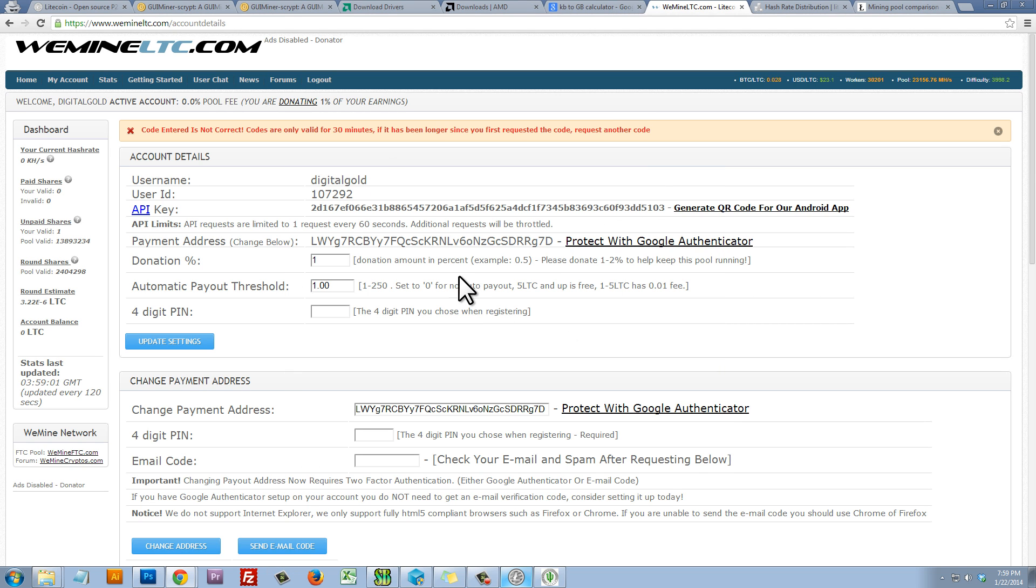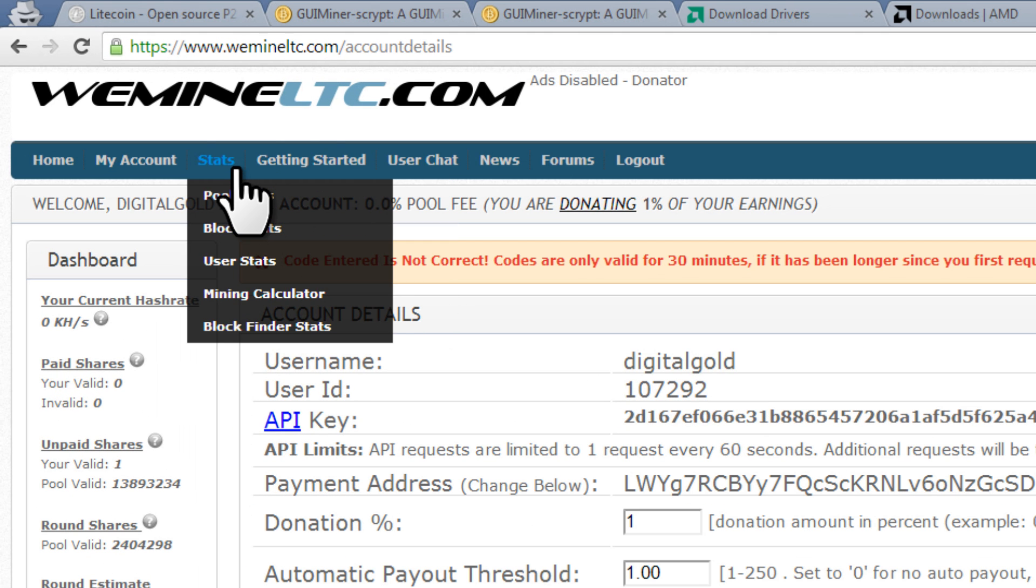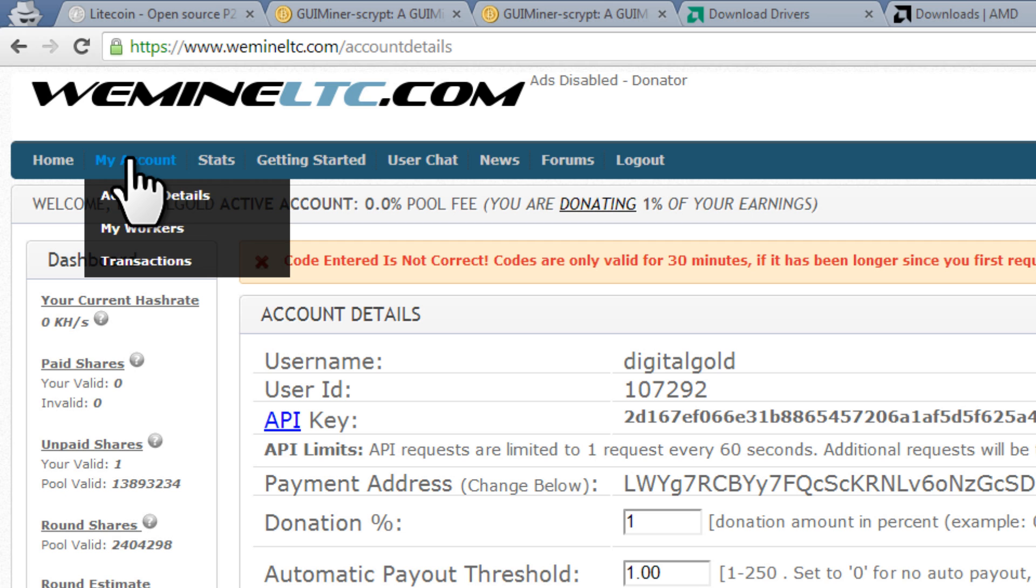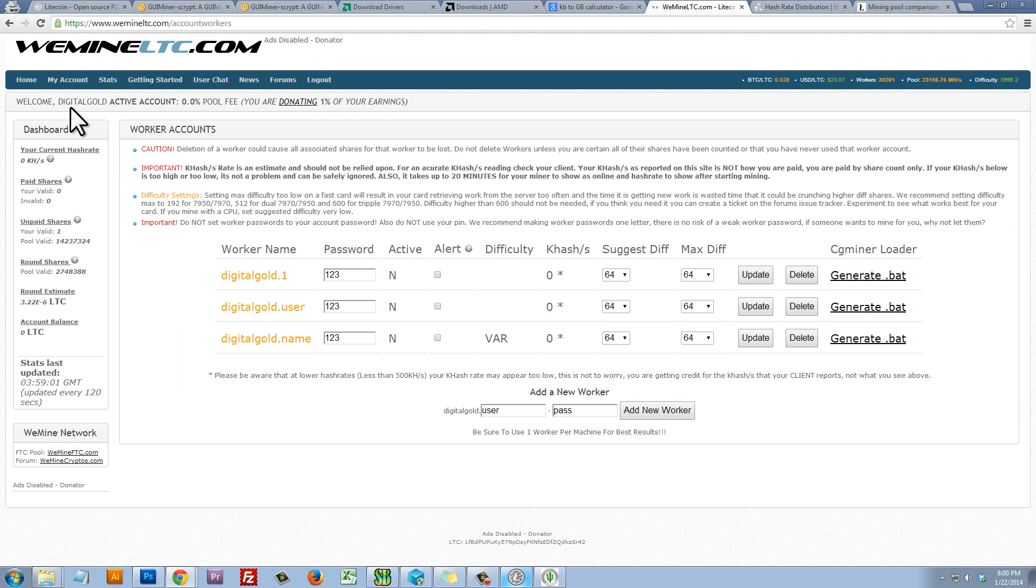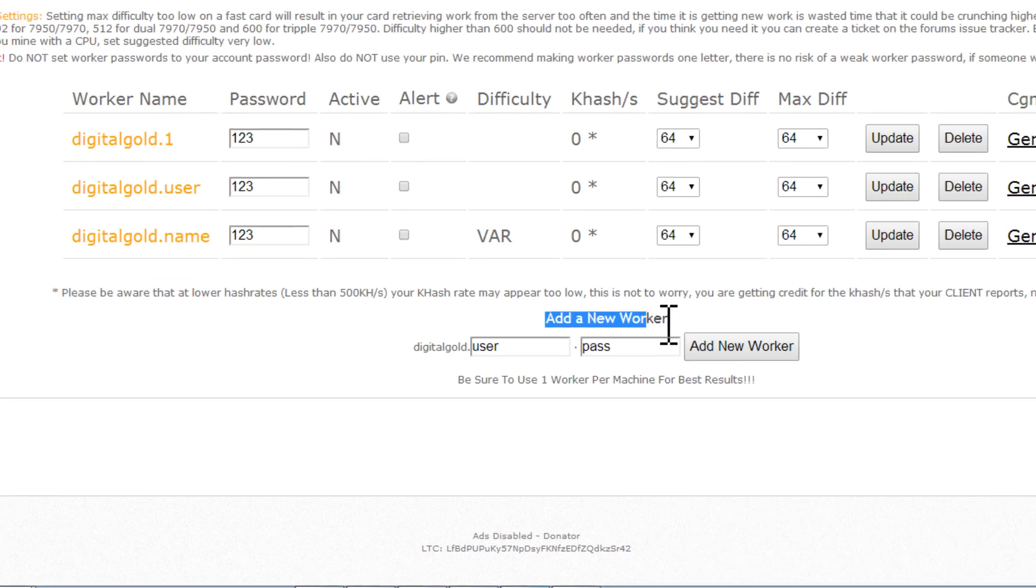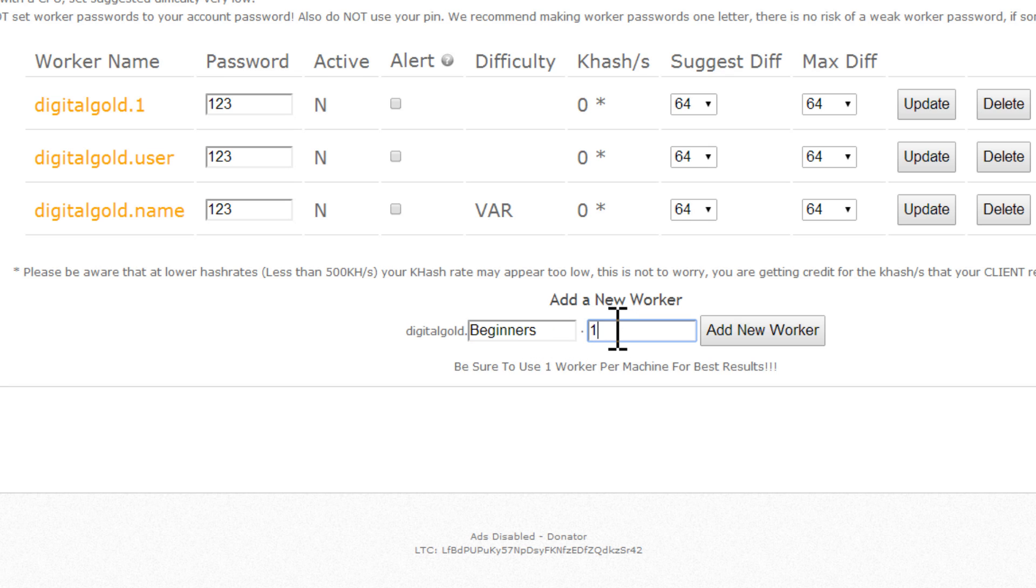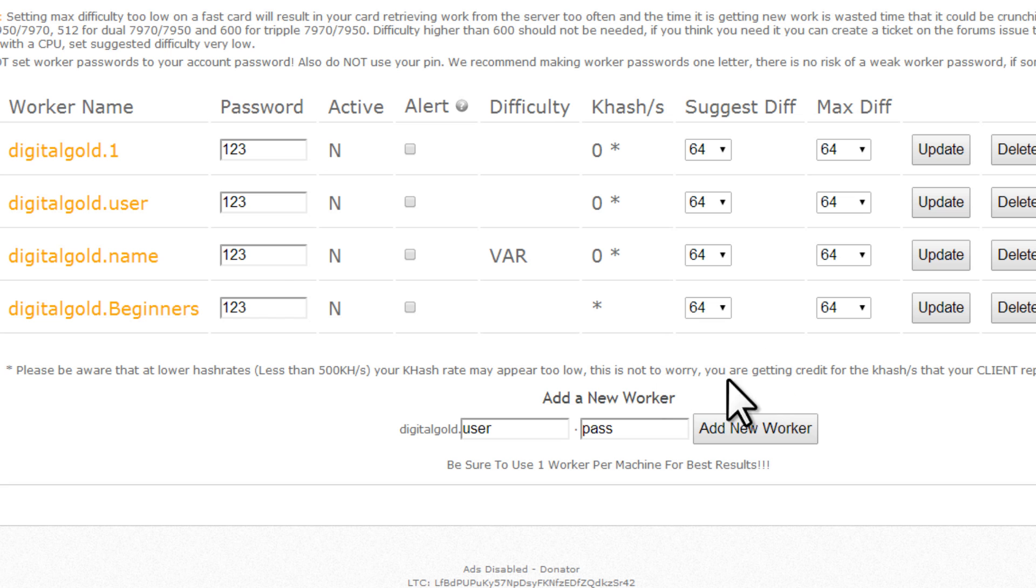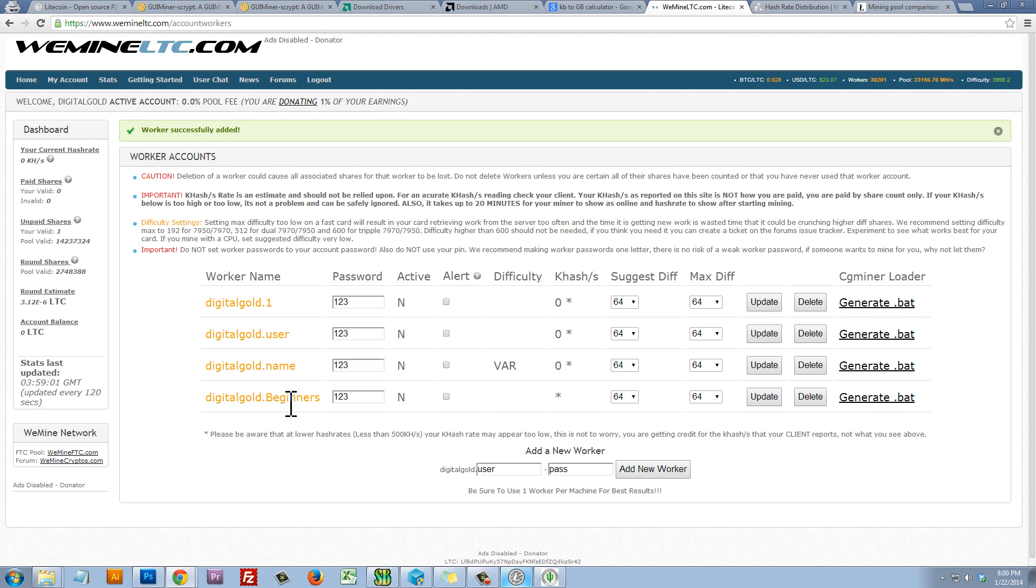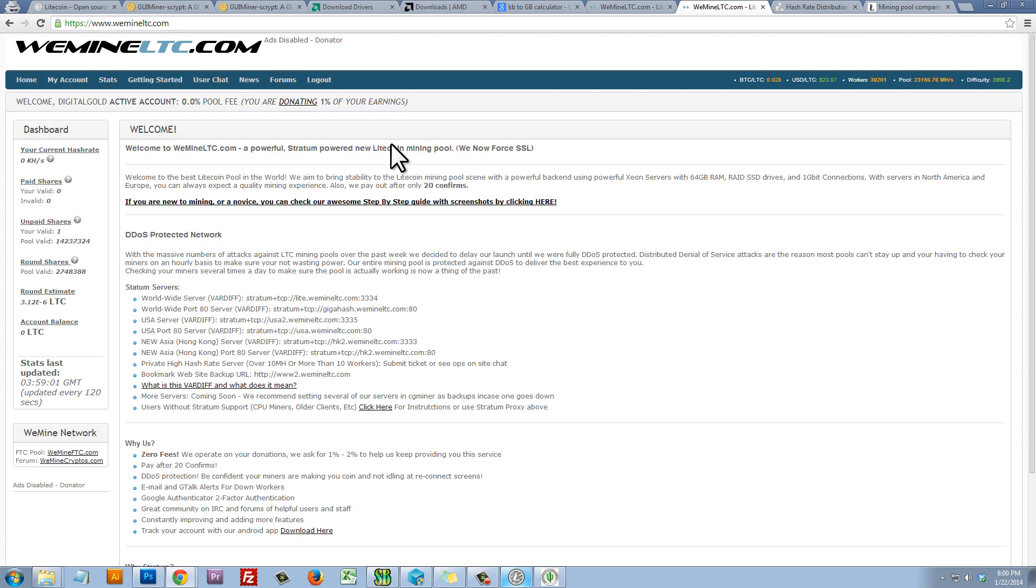Now that we've configured our WeMineLTC account, we need to create a worker and we'll click on My Account, My Workers. Now we need to create a worker and so we can add a new worker down here at the bottom and we can really put in anything we want here. This is just a name for our worker, so let's just do Beginners, My Password, make it simple one, two, three, it's really not important. And then we'll click on Add New Worker and when we do that, we'll see that the worker now has been created. Here it is and so we're going to need this information in just a second.